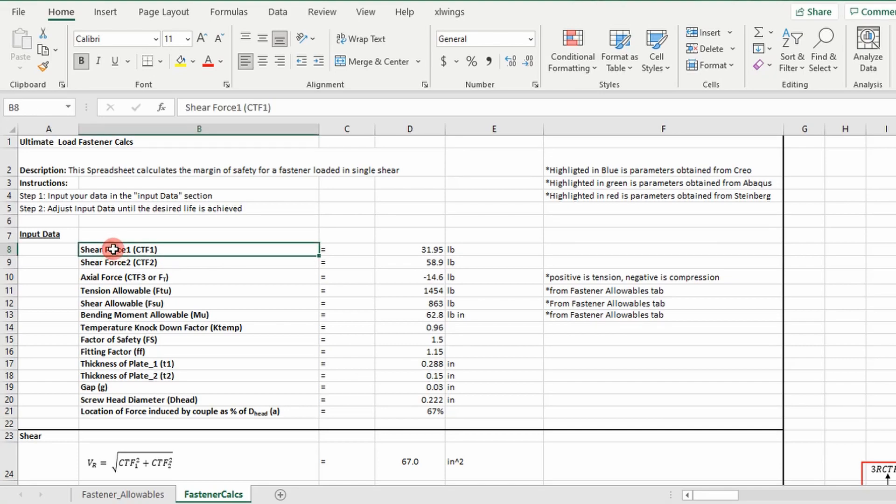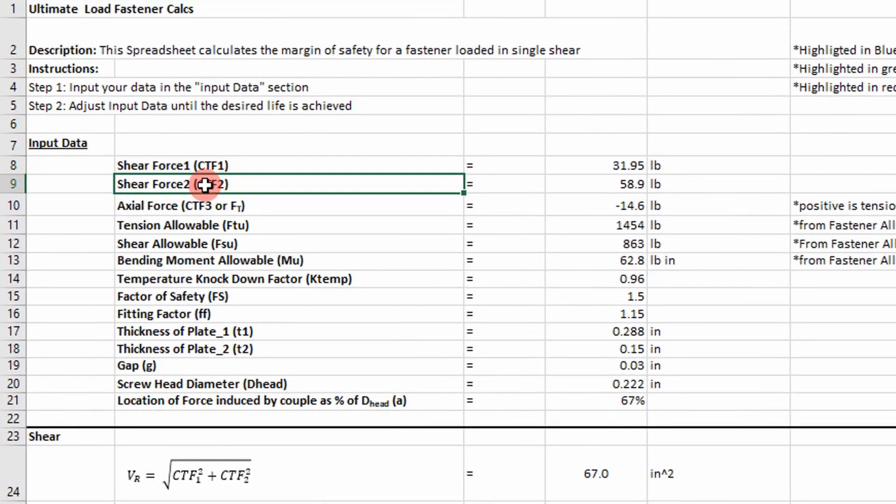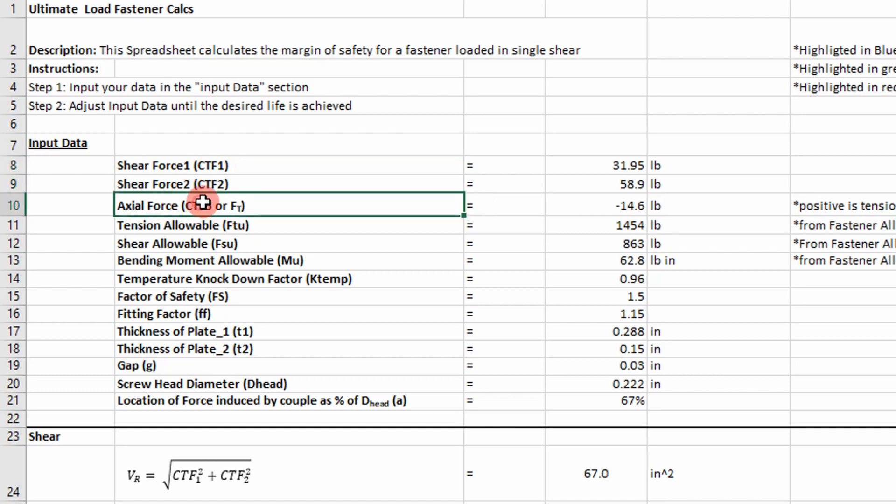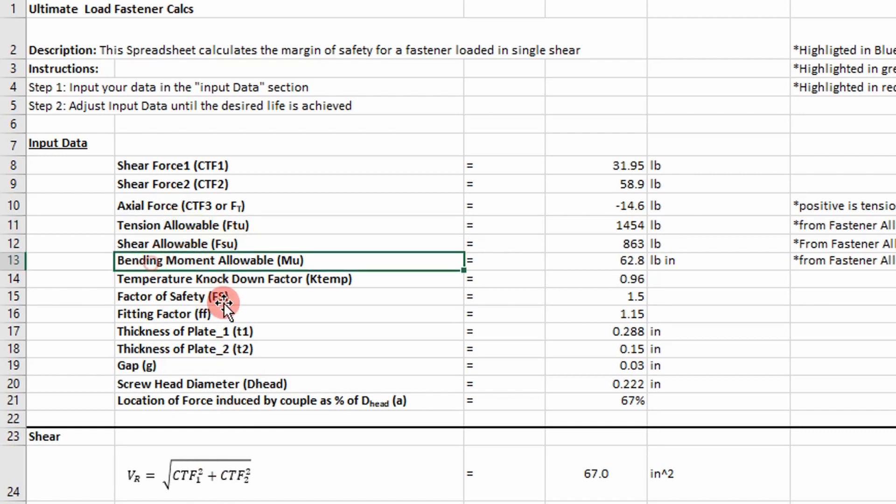You're going to pull your shear force component from FEA, both of them, and then your axial force component. You're going to put them in here, and then you're going to have to define a tensile allowable, shear allowable, and bending moment allowable for the fastener you're analyzing. A lot of times you'll get the tensile allowable and the shear allowable, but you won't get the bending moment allowable.